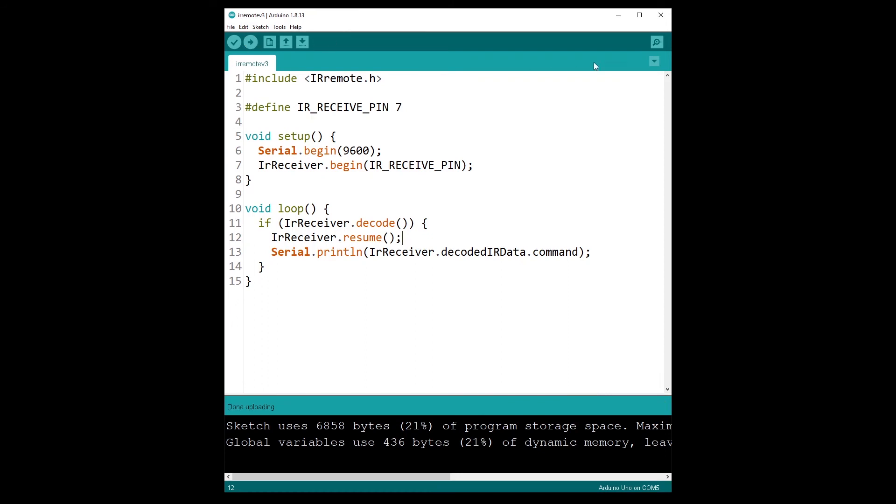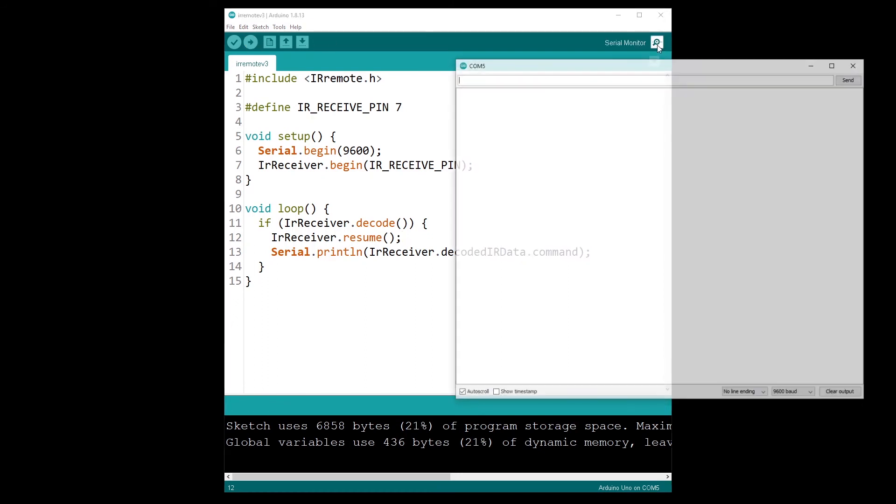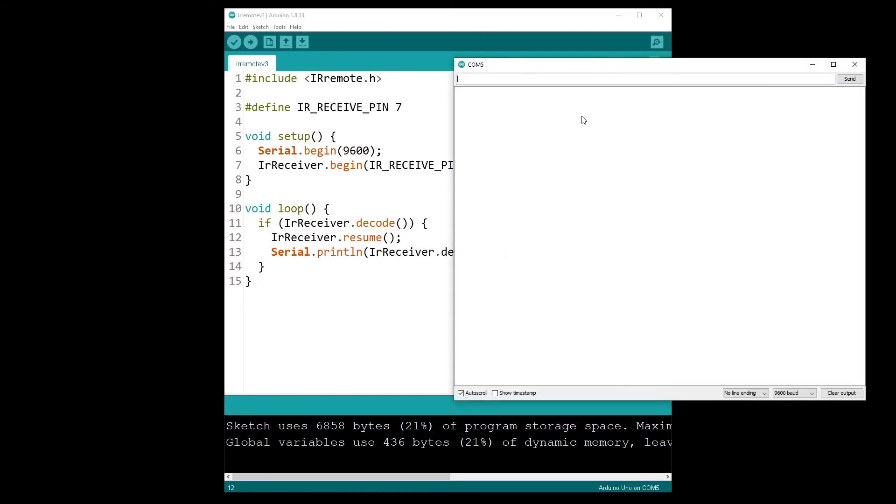Done uploading. And now I open the serial monitor. And let's press on the play button, for example. And you can see now I have a number.